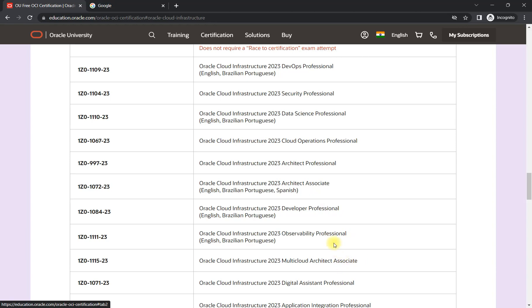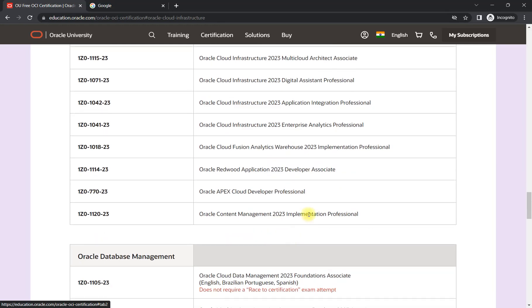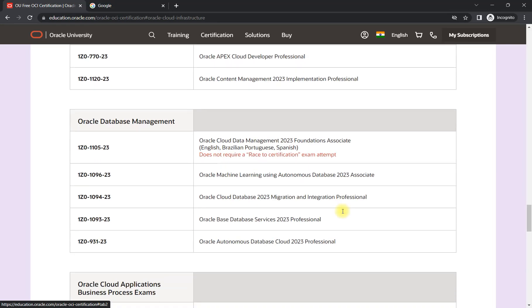After associate level certification—you can see the associate in the end—after associate level certification you can try for the professional level certificate. Trust me, professional level certification is not easy. So you can also choose one of the DevOps certifications as well available in this one.